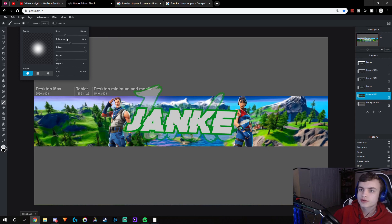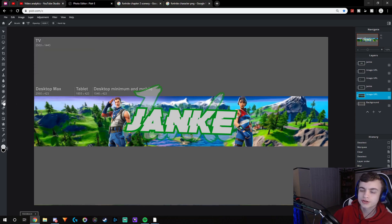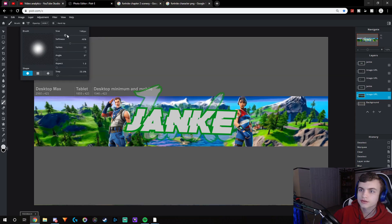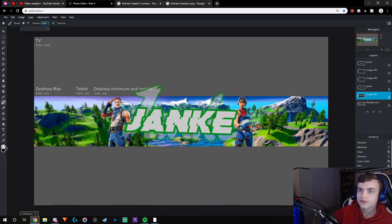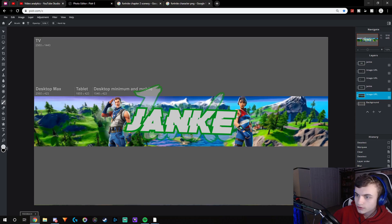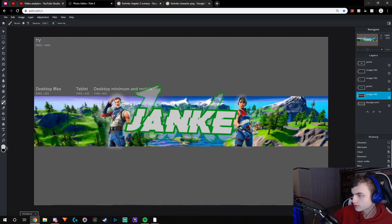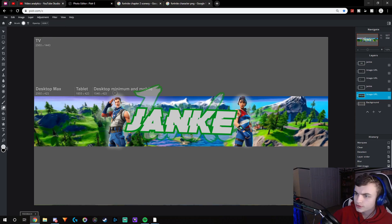Another thing I'd recommend: go to the brush tool, set the size to around here, turn softness to about 50%, turn spikes all the way up, and turn the opacity down to 50%. Then draw around the characters — it adds a little lighting effect. Then erase any extra stuff on top that you don't want.